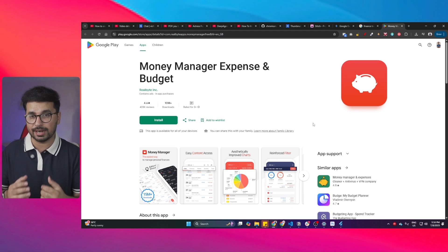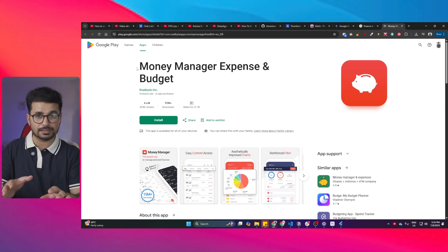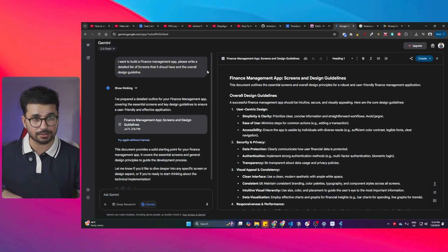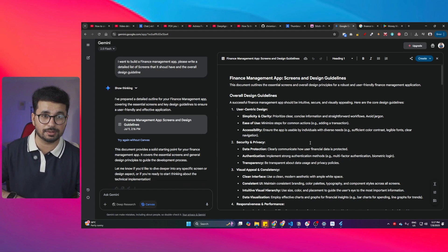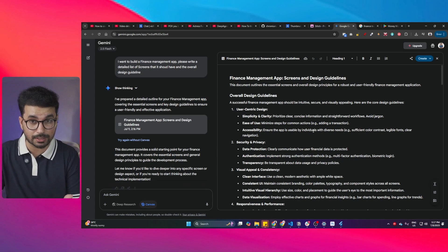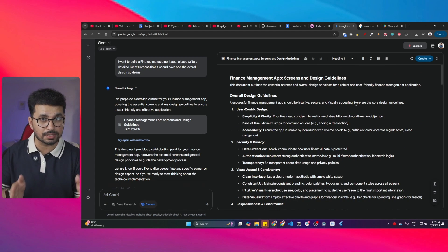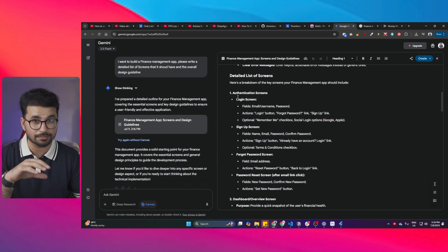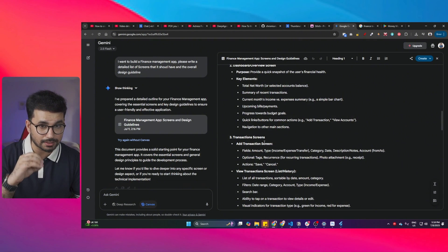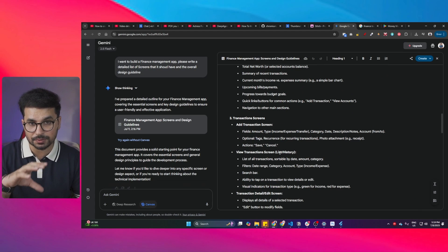First thing first — if you are in your planning phase and have found a reference app on the Google Play Store or Apple App Store, go ahead and download it and take screenshots of all of its screens. After that, go to ChatGPT or Gemini, provide all those screenshots, and ask it to observe them and create a detailed document explaining everything about the screens you're going to use — authentication screens like login, sign up, forgot password, and password reset, then a dashboard screen, transaction screen, account screen, budget screen, and others.